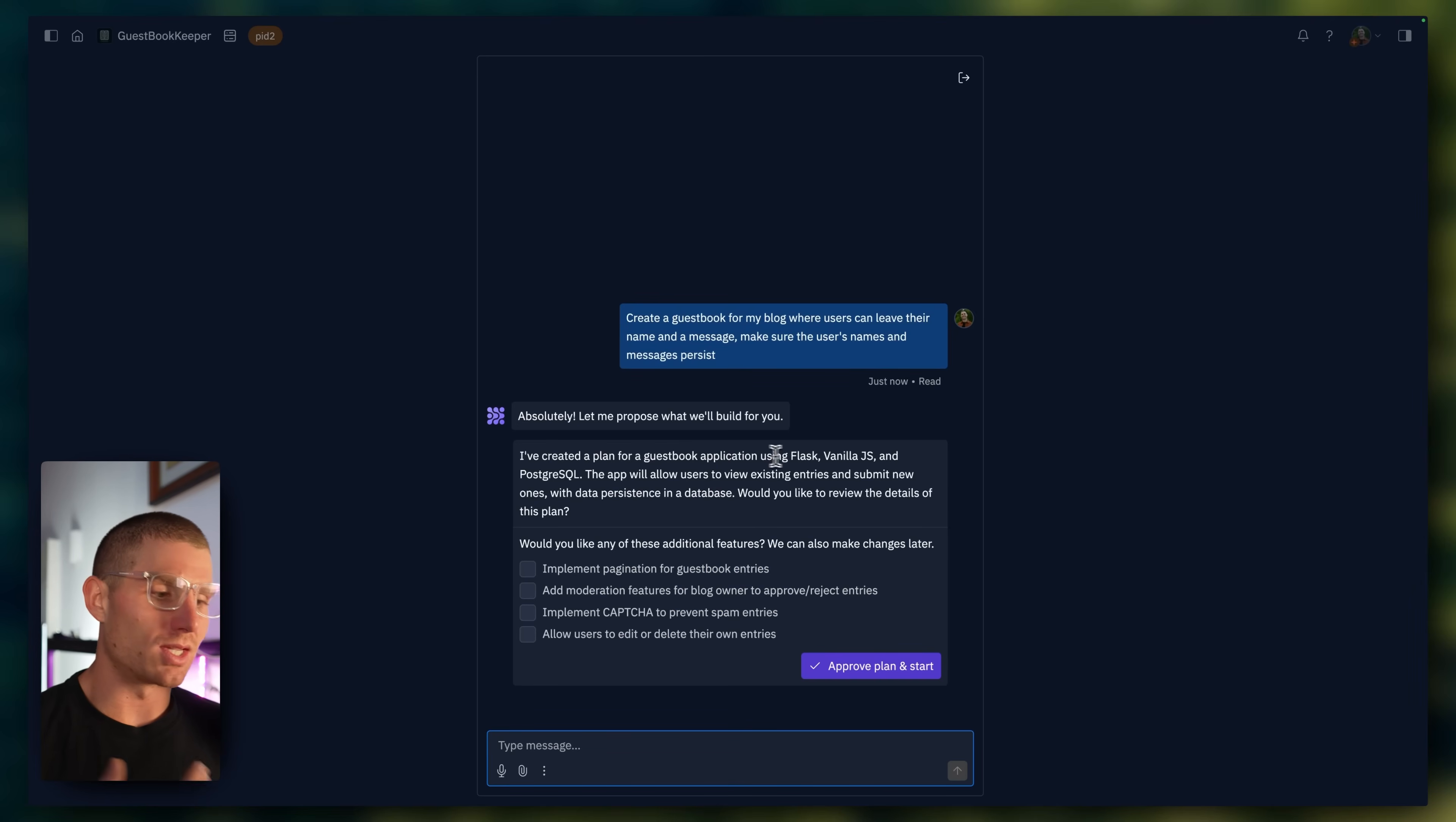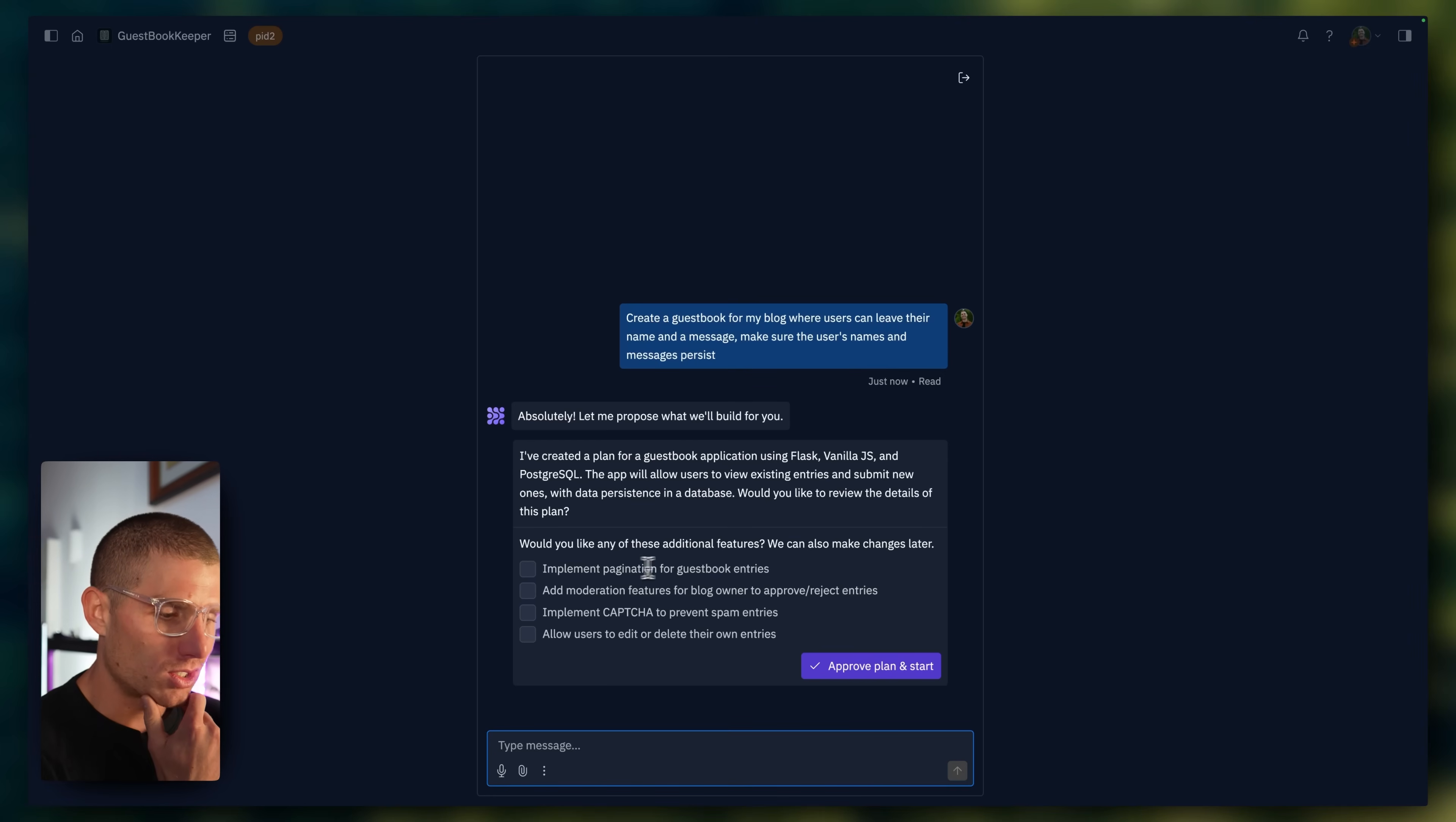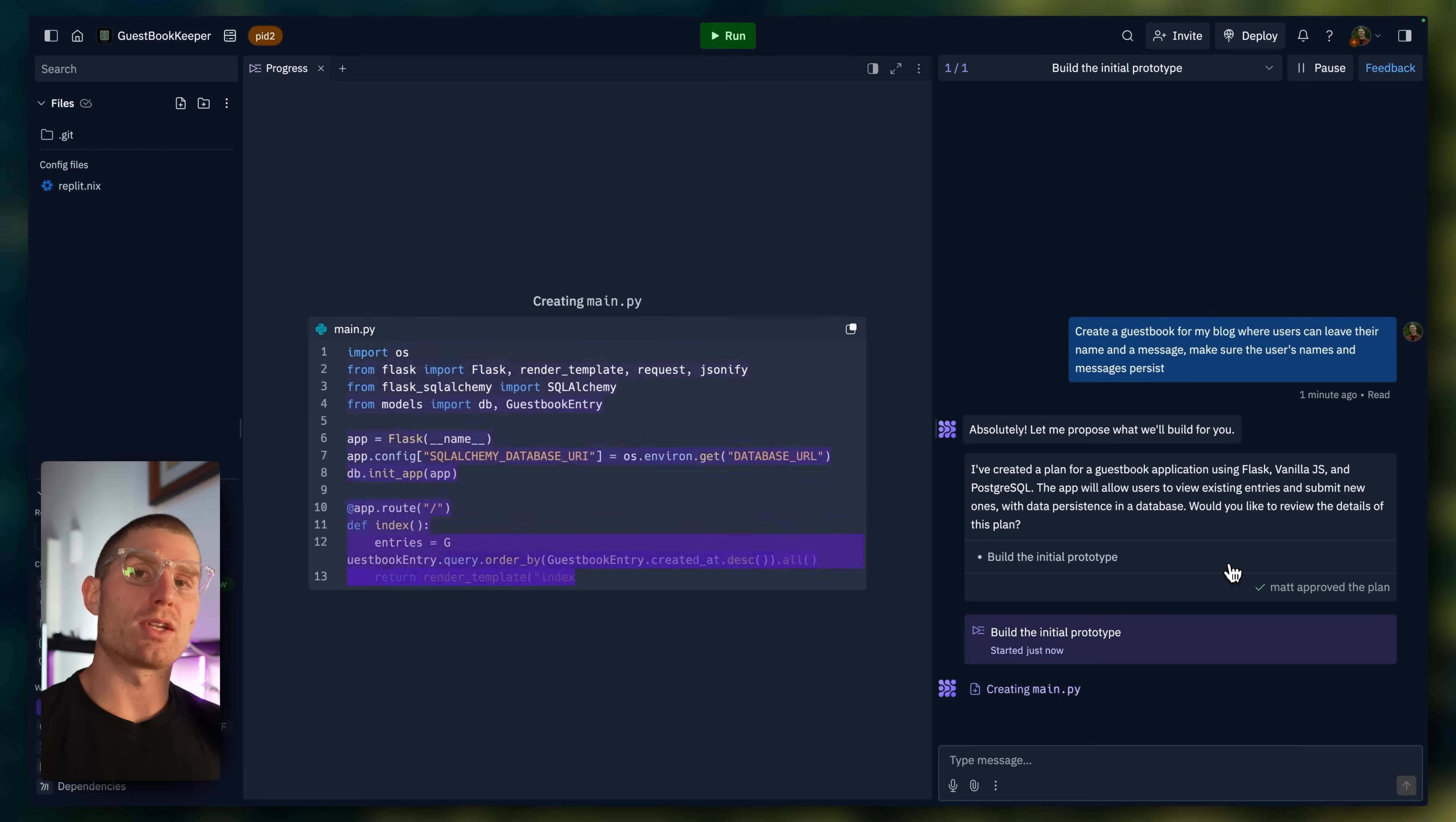I created a plan for a guestbook using Flask, Vanilla JS, and Postgres. So the app's going to allow users to view existing entries and submit new ones, with the data persisting in a database. The agent's setting up the database for us and connecting it to that application. And then the current functionality is to suggest a list of next steps or improvements that you could make on top of the existing app that we suggested. I can select any of those that I want. Let's take a look: implement pagination, moderation features. I don't really want any of these. I just want a basic guestbook. I could select them and then the agent would move on to those steps after it finished. So I'm just going to hit approve plan and start.